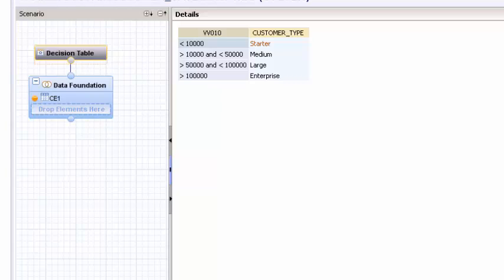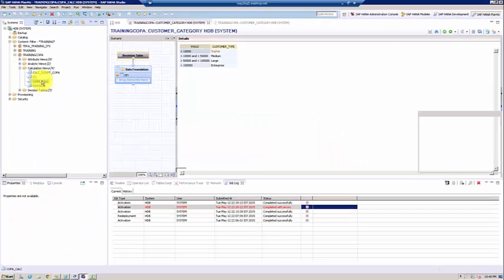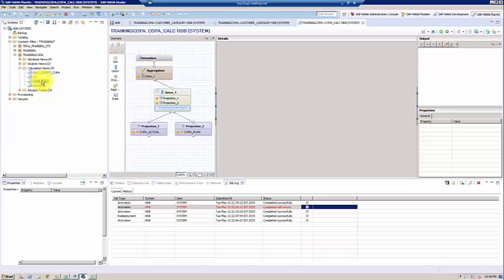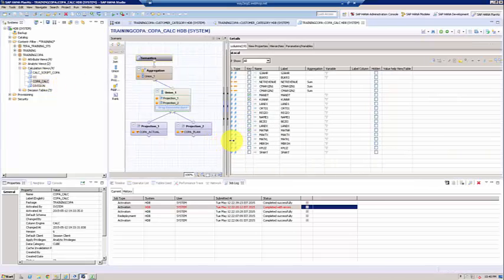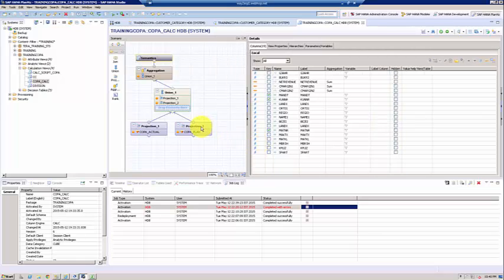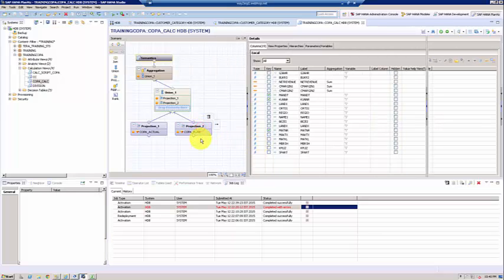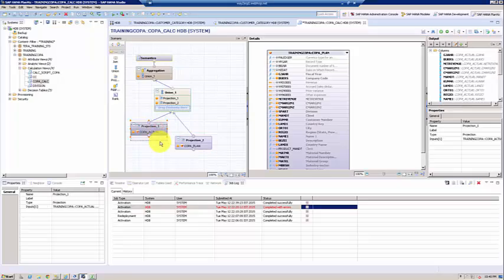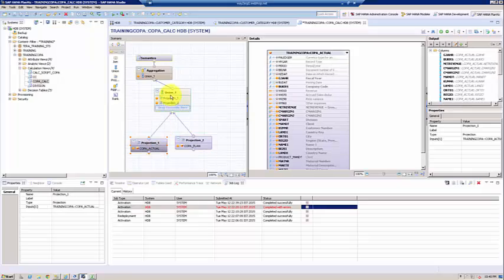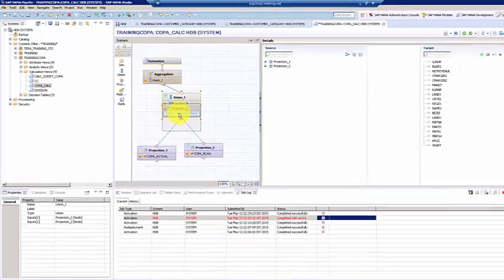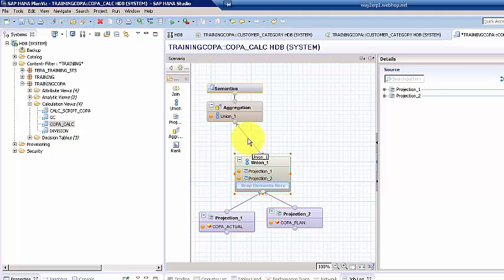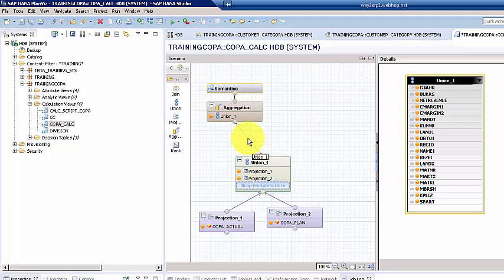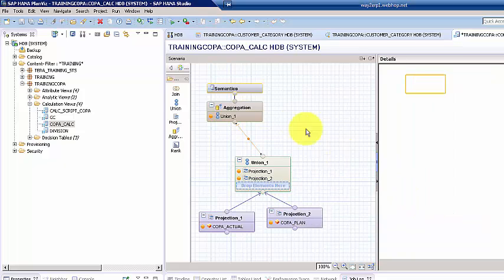Let's open the coppa_calc calculation view. Right before we send this to the aggregation, let's join this particular decision table. I'm deleting the connection between the union and the aggregation.